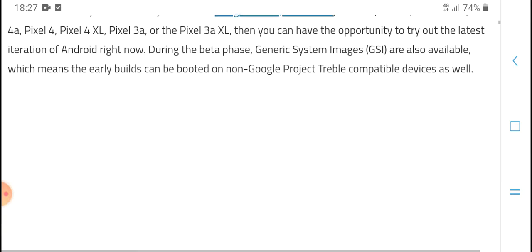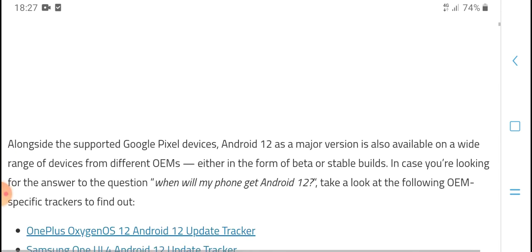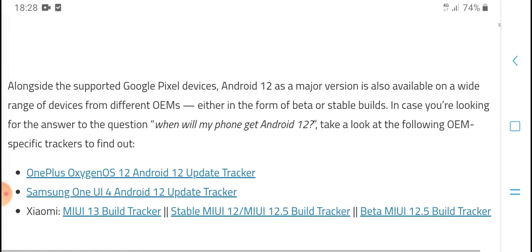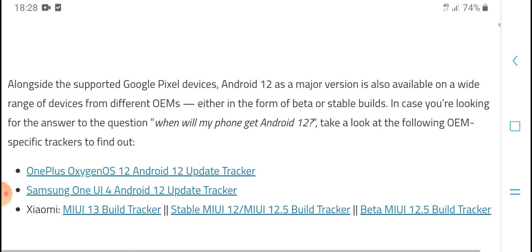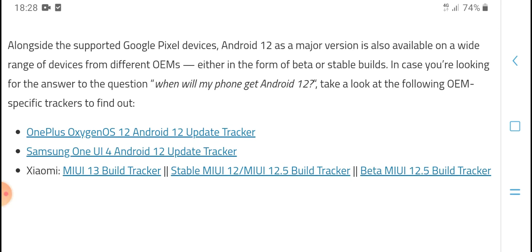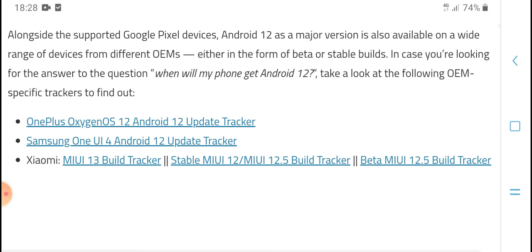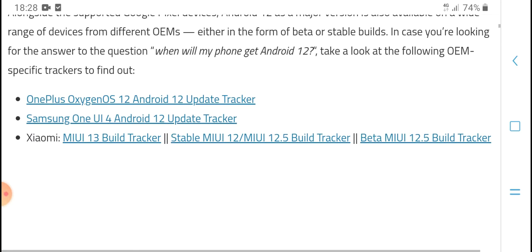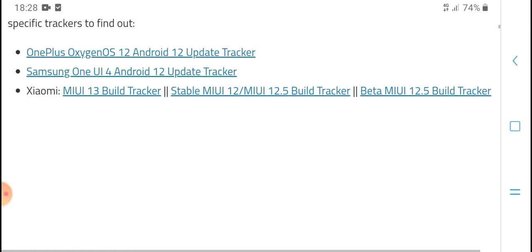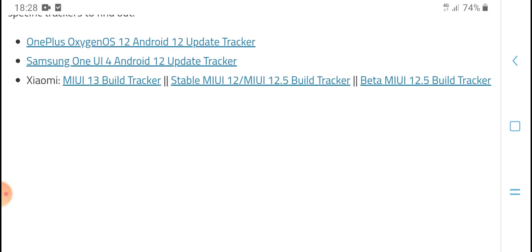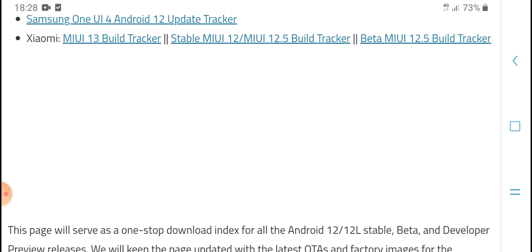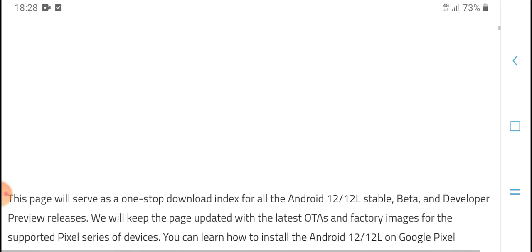During the beta purchase center, system images are also available, which means early access via Google's project. Supported Google Pixel devices can run Android 12, which is a major version also available. Custom ROM options are available and phones can get Android 12. You can find OnePlus and other organization update trackers and UI Android update triggers, MIUI metrics and substitution beta.